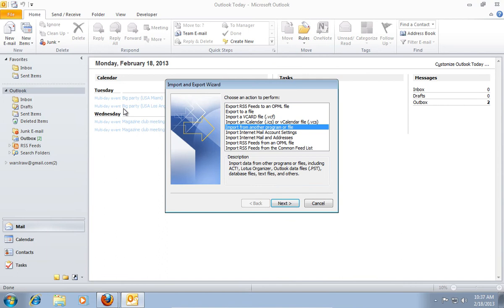On the screen, you will see the Import and Export Wizard pop-up window. With the already selected action, Import from another program and file. Click Next.